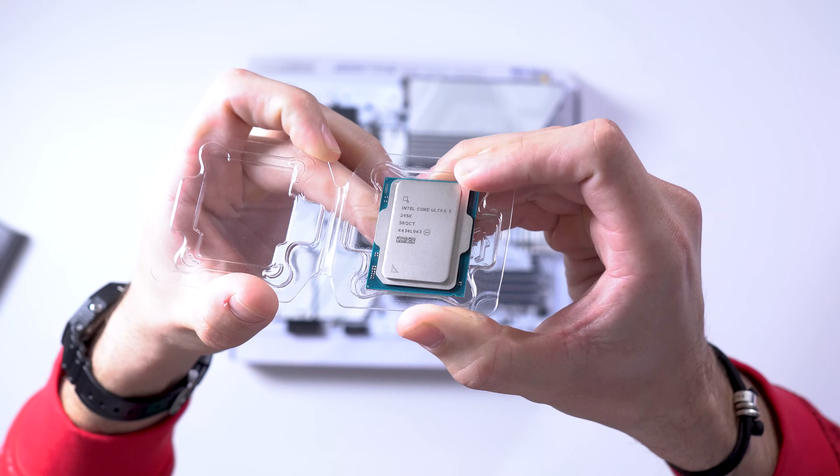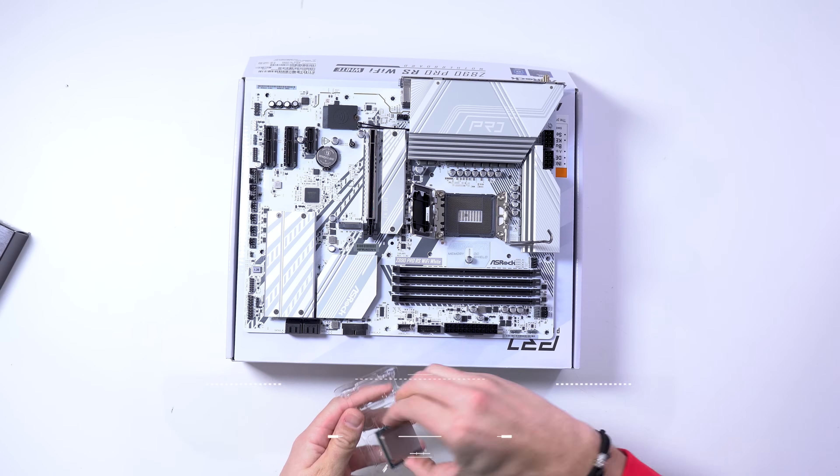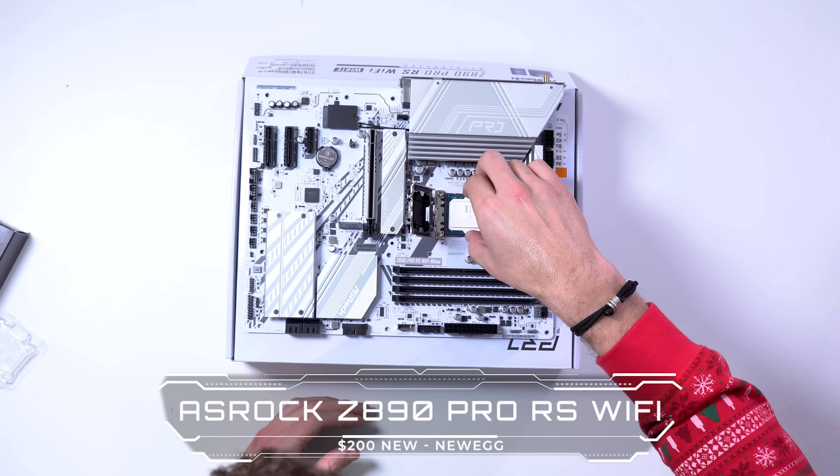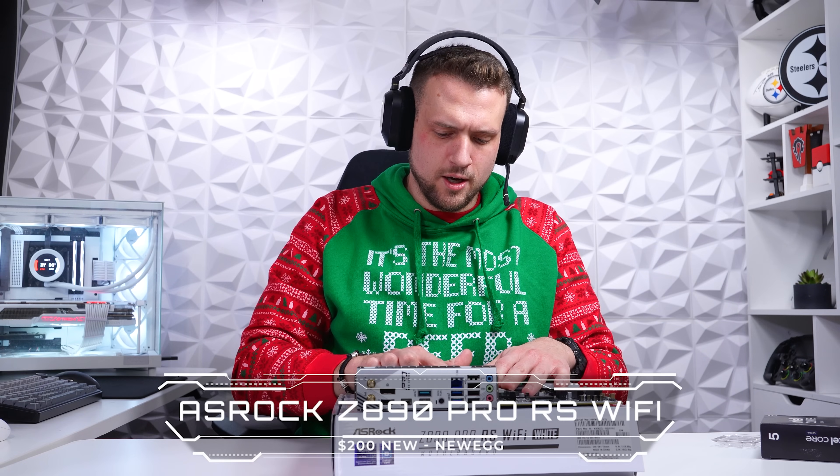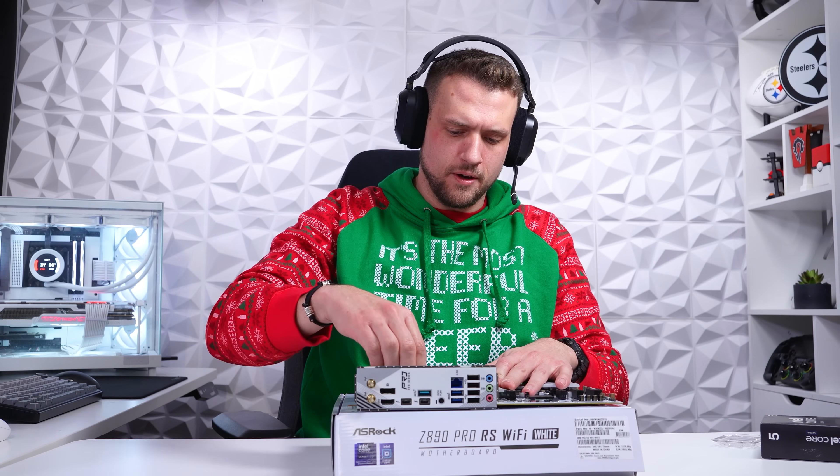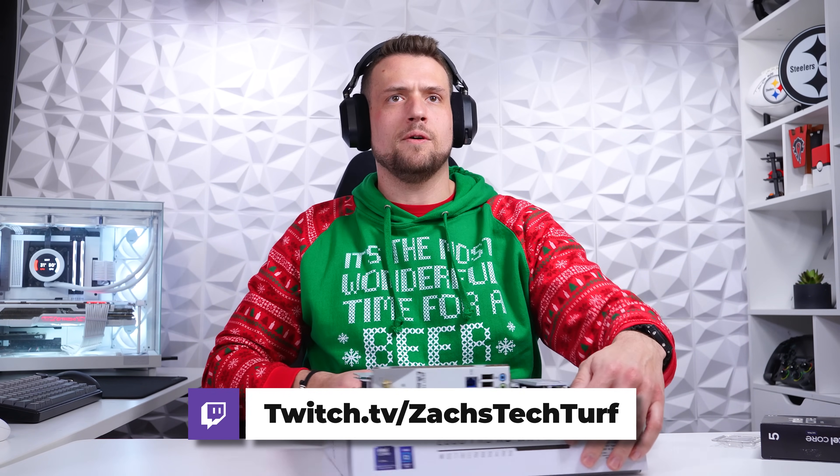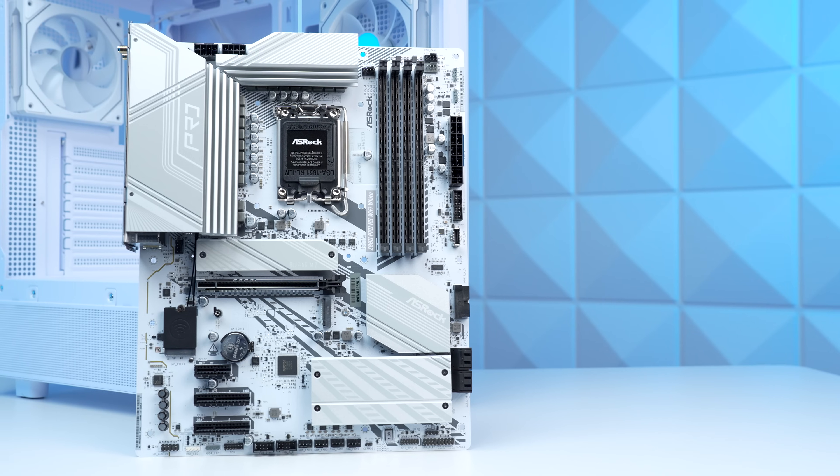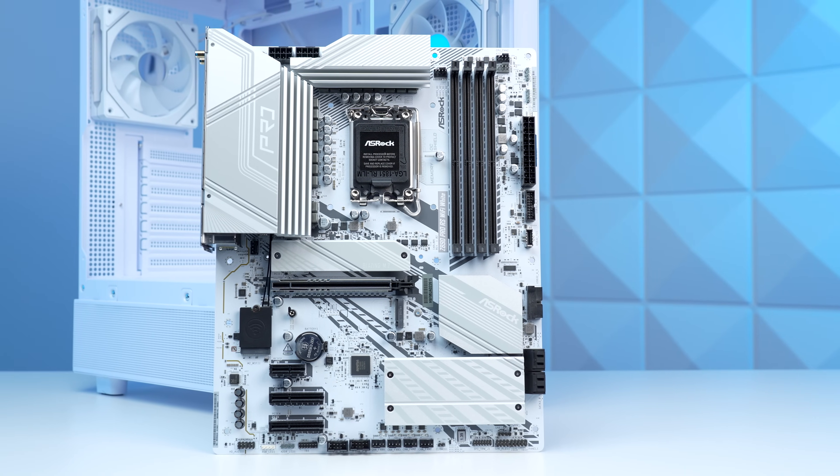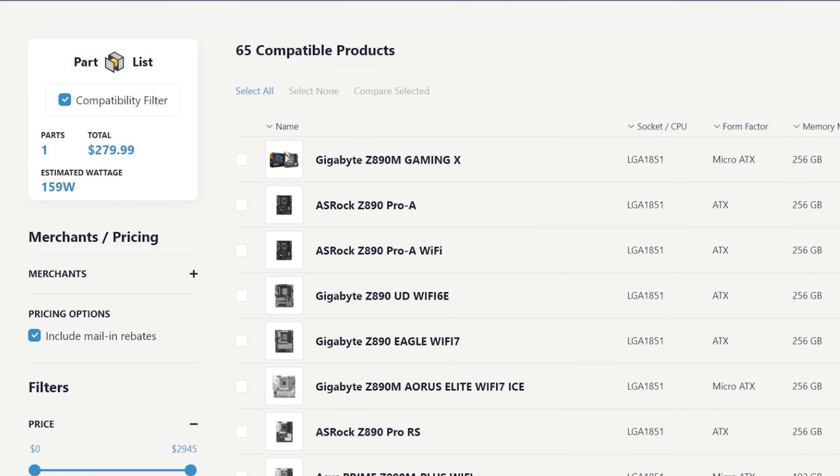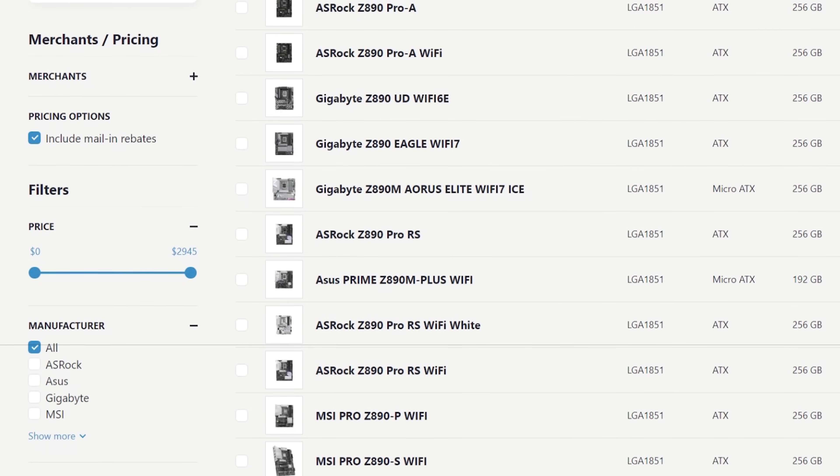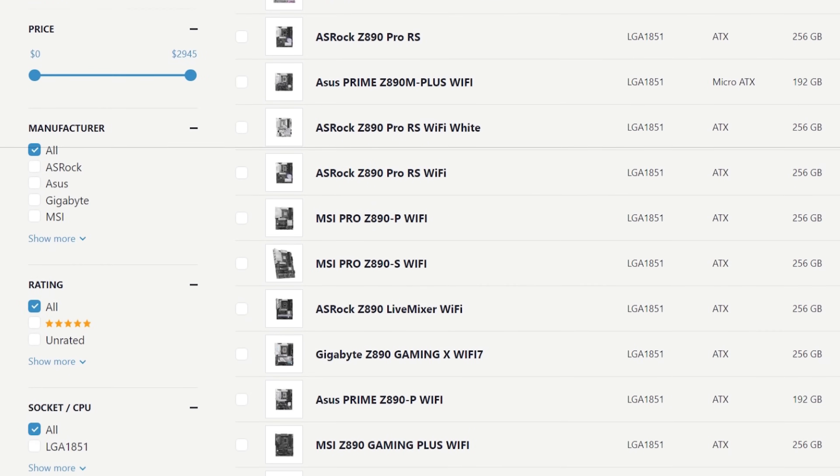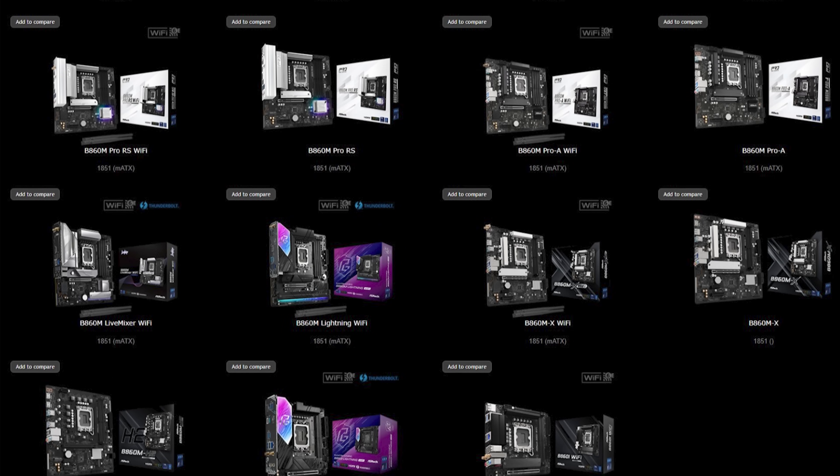Getting back to our build, I'm plugging the 245K into the ASRock Z890 Pro RS Wi-Fi motherboard, and if you're not up to speed, I actually build all of these PCs over on my Twitch livestreams, which is always linked down in the description. This Z890 was the cheapest all-white motherboard that I could find, and at the time of filming, Z890 is the only chipset available for this new CPU series, but eventually we'll see more affordable options.